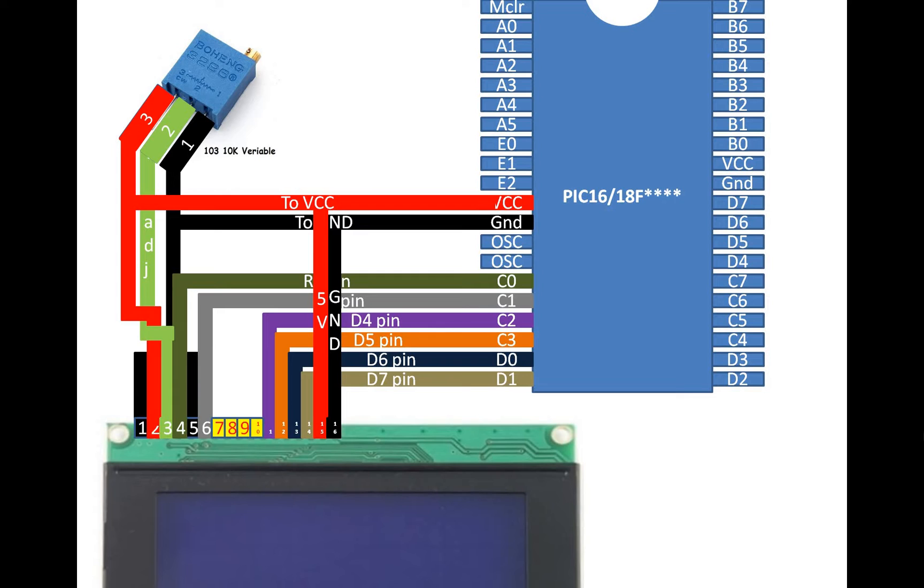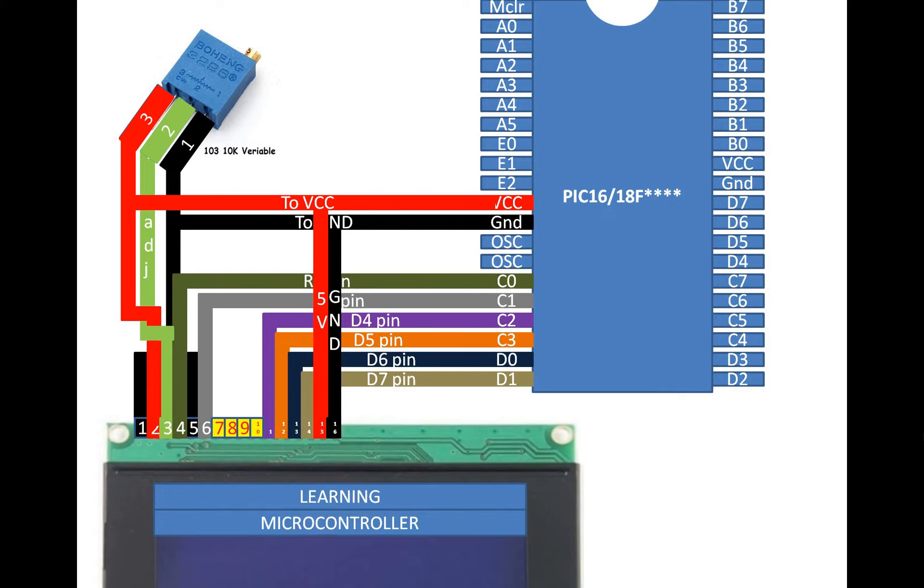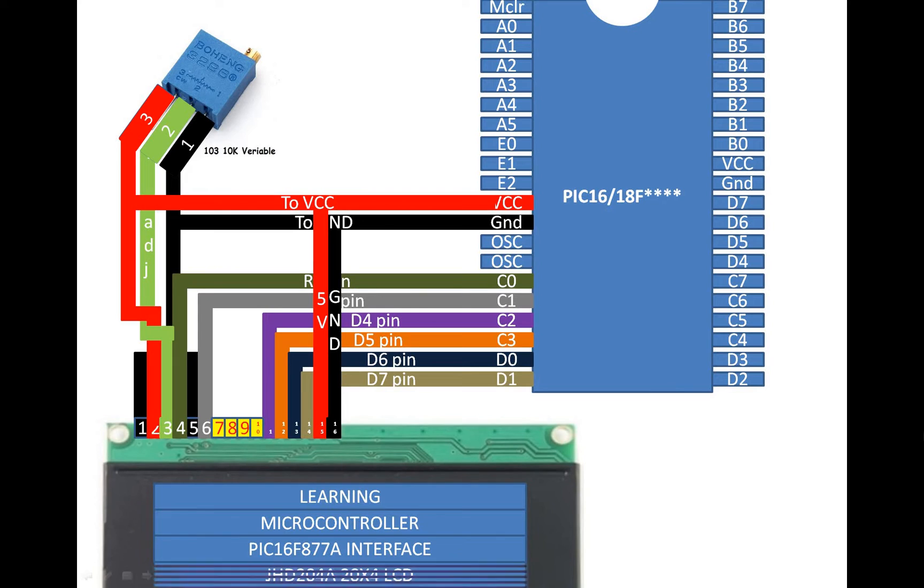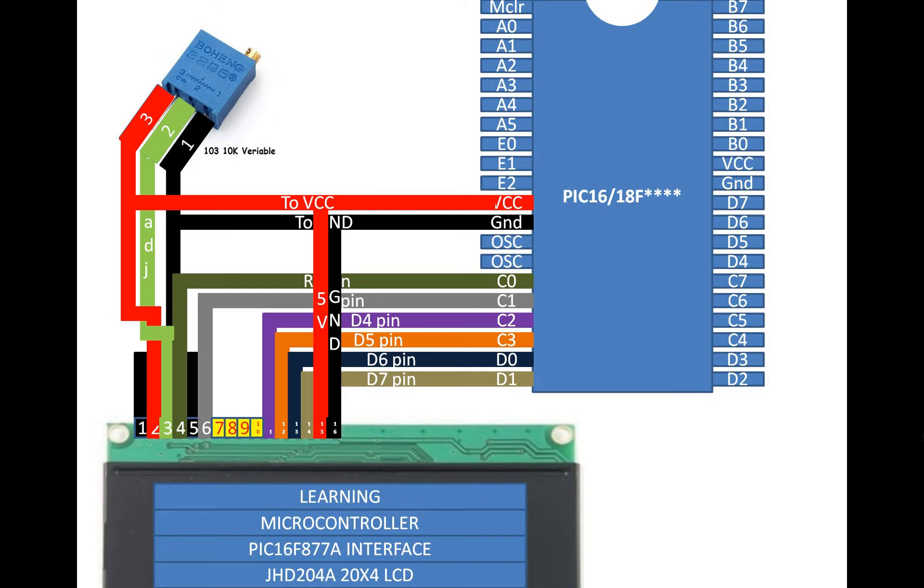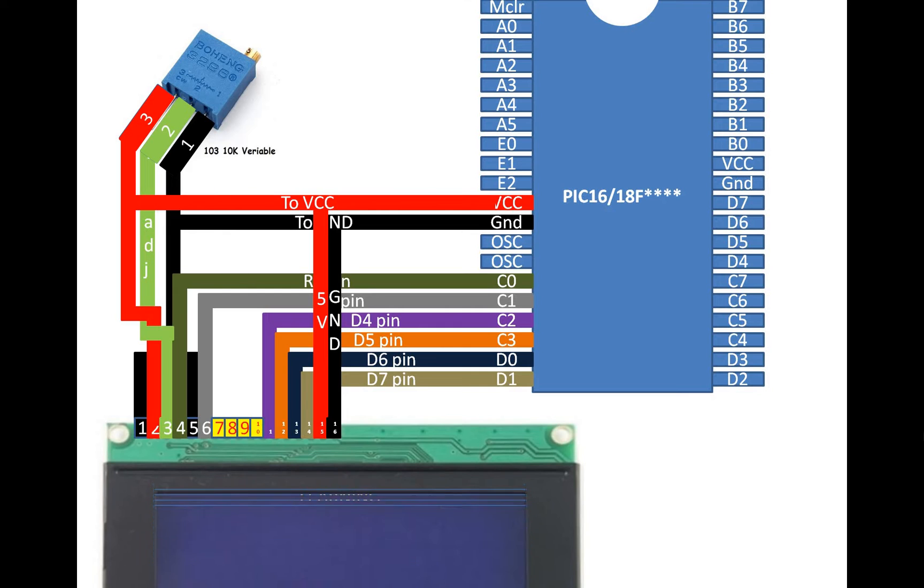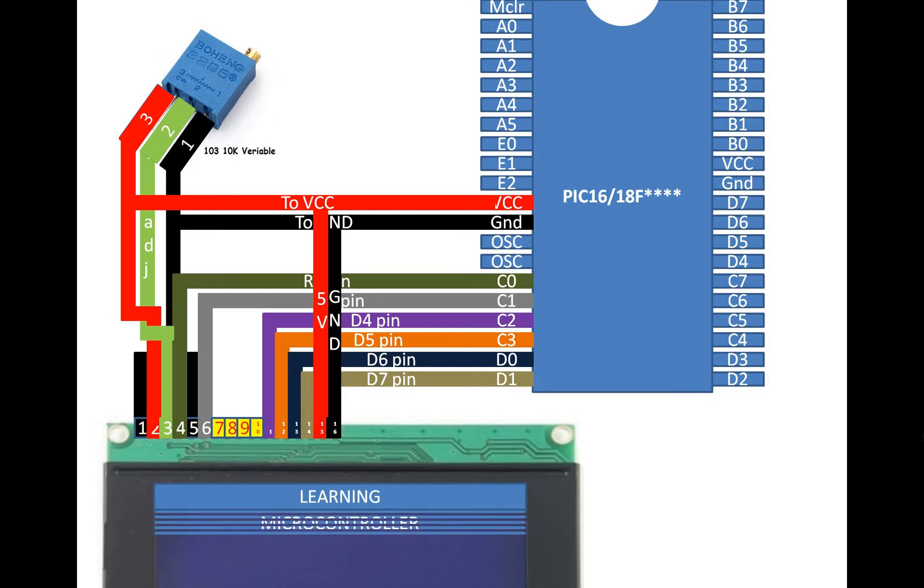So what I am going to do in this demonstration is that I am going to burn a code in the PIC which will send 'LEARNING' at the first row, 'MICROCONTROLLER' at the second, 'PIC16F877A INTERFACE' at the third, and 'JHD204A 20x4 LCD' on the fourth row. This will be displayed in the same manner, then again it will start repeating.